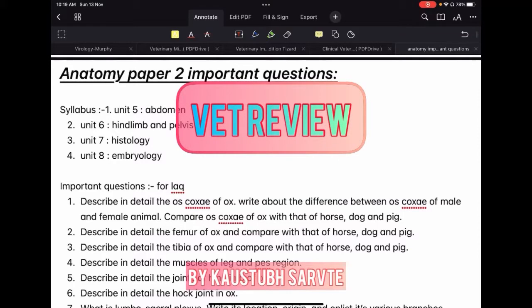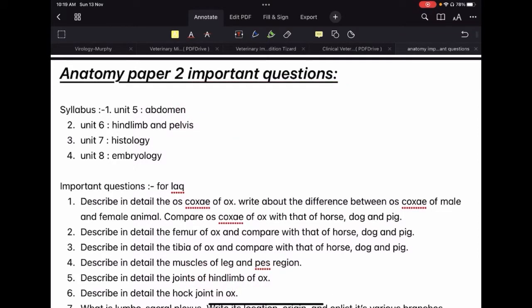Welcome to Vettervoo. In this video, I am going to talk about important questions that are going to be asked in your anatomy paper 2.